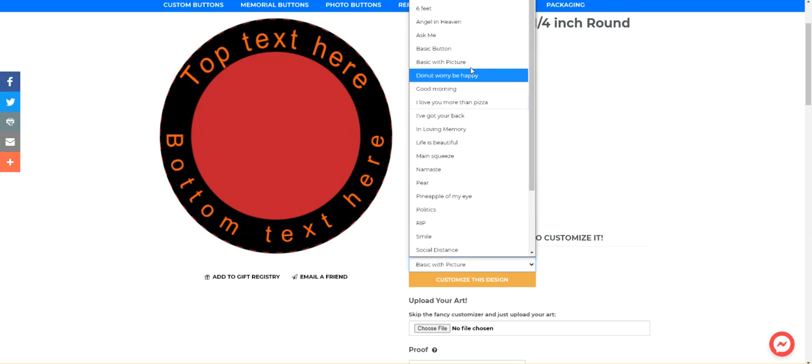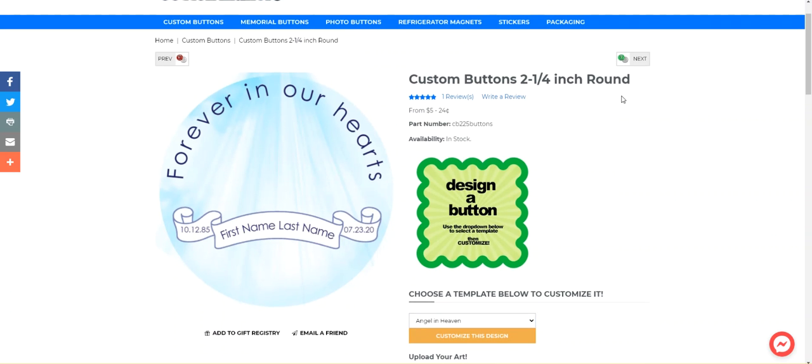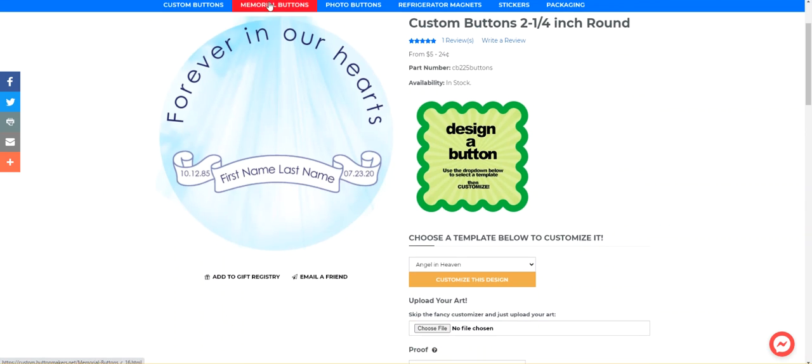In this video, we're going to go with Angel in Heaven to do a memorial button. These are very popular for funerals and memorials. They're really nice, relatively affordable keepsake when a loved one passes. So most of these have the birth and death dates, the person's name and some kind of forever in our hearts or rest in peace kind of verbiage.